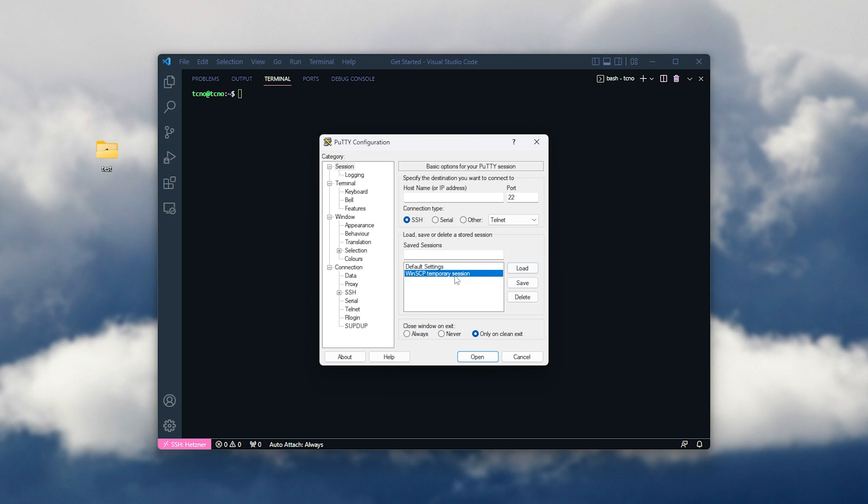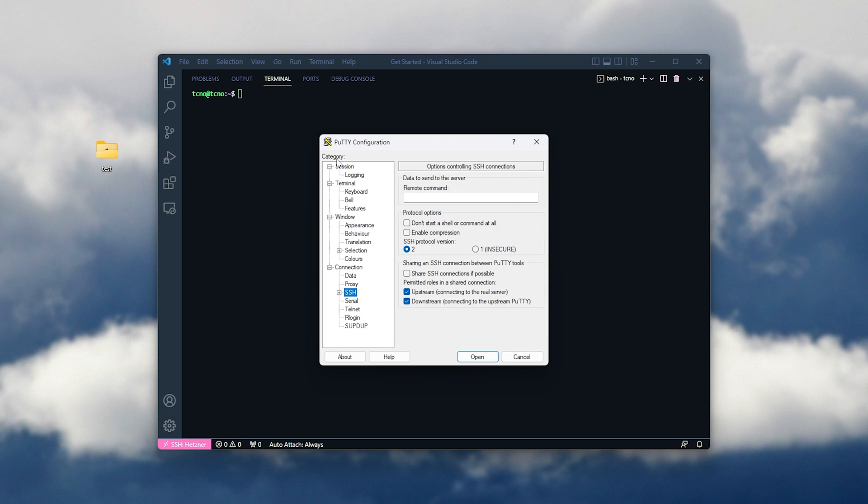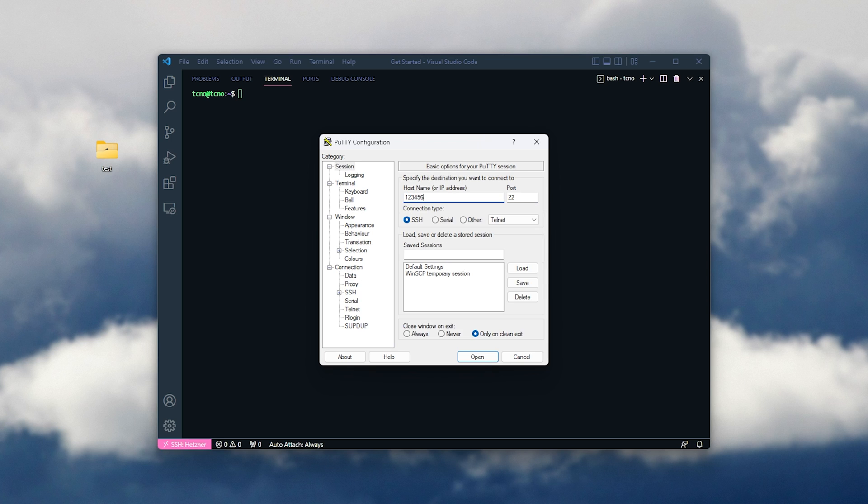I'll click load if we have our session saved. Otherwise, I'll need to enter the host name here, port 22, SSH, and then head down to the SSH tab under connection here. So, I'll enter the host name here, give it a name for saved sessions. I'll call it H, and then click save when you're done.